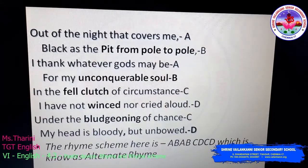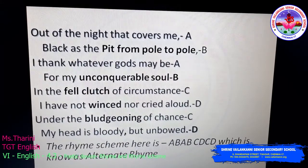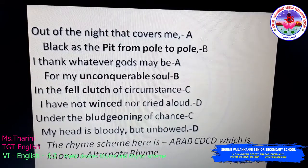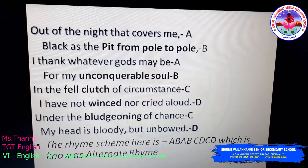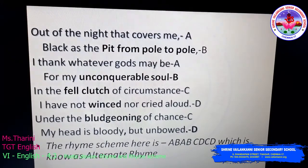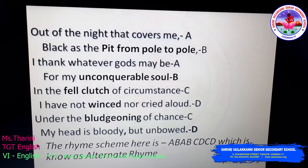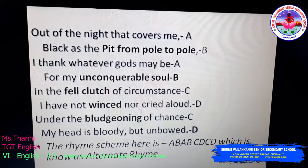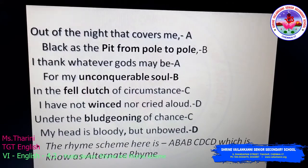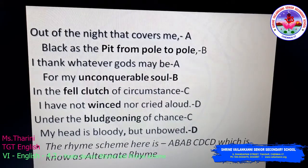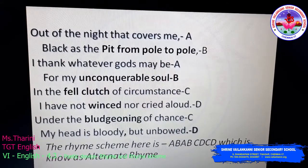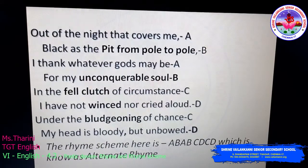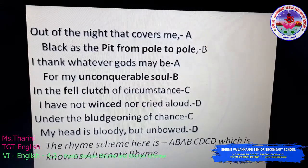Remember, it is not necessary for a poem to have a rhyme scheme — it can be free verse also. For example, The Merchant of Venice doesn't have a proper rhyming scheme; it is a free verse poem. So the rhyme scheme in this poem is ABAB CDCD, which is known as alternate rhyme.